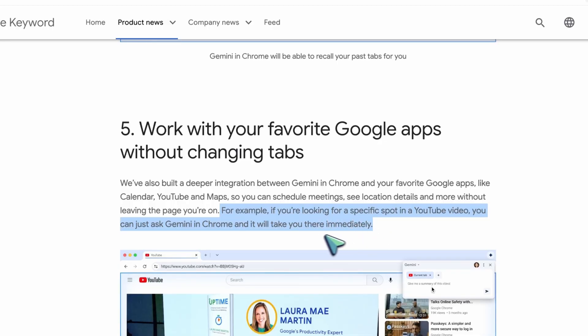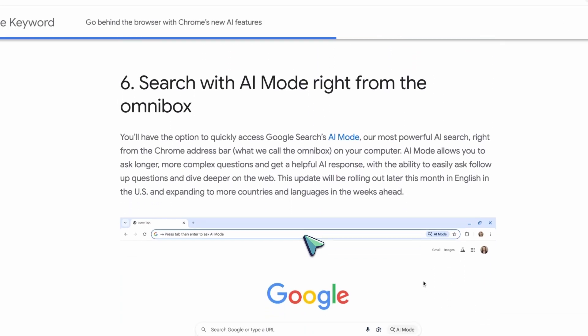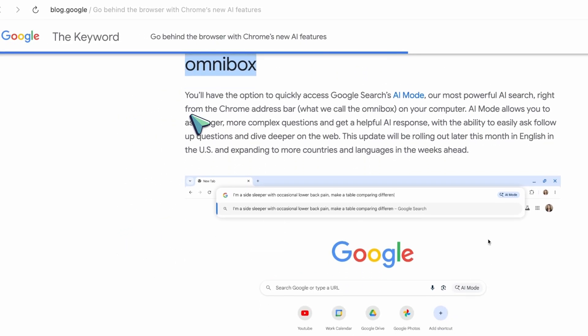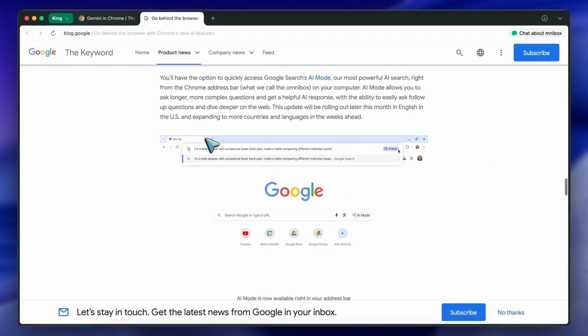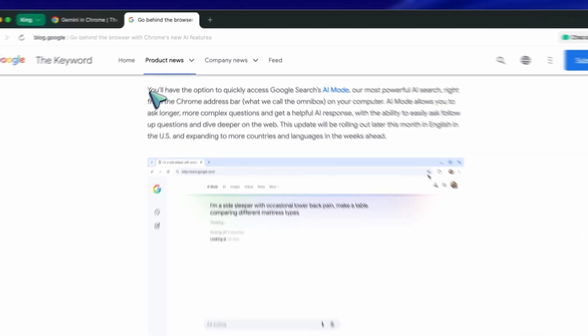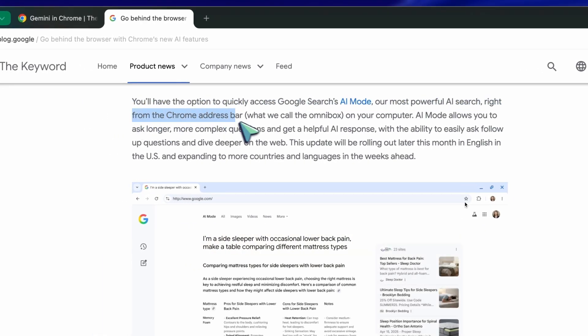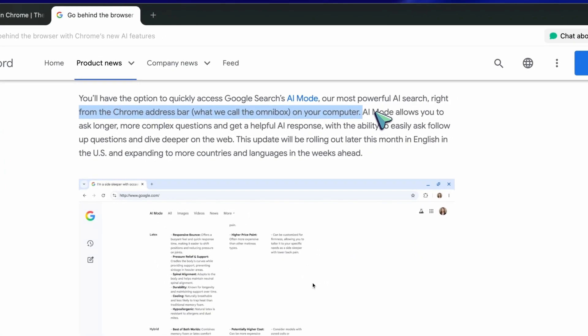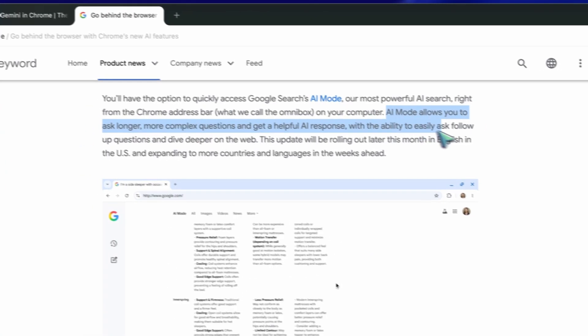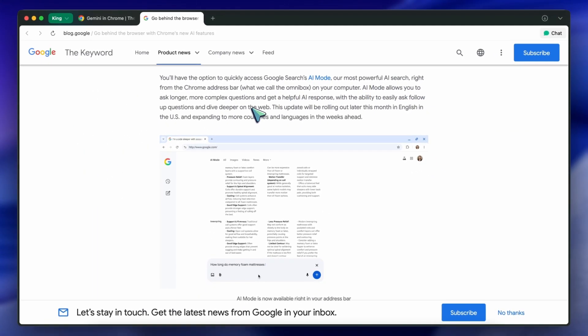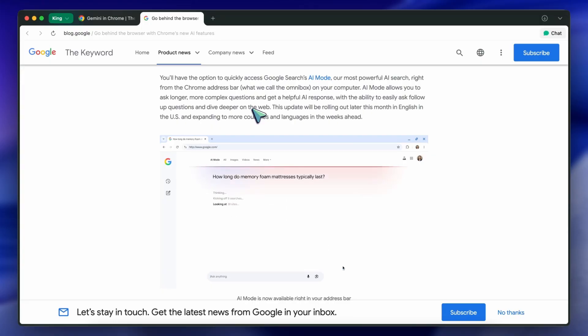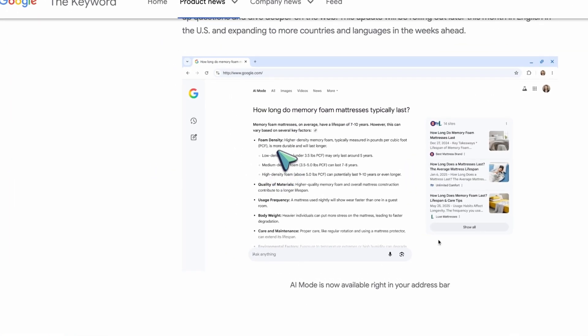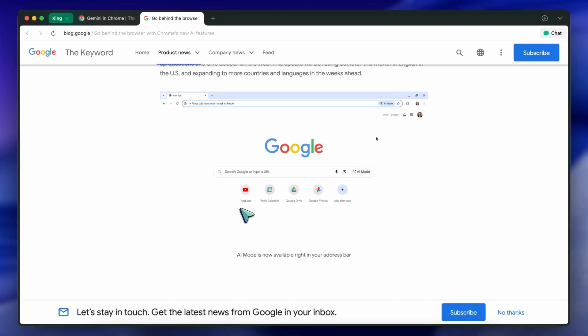Another big update is AI mode in Google Search, now available directly from the Chrome address bar, the Omnibox. You can type longer, more complex questions and you'll get an AI response. Plus, you can ask follow-up questions and go deeper, all without leaving Chrome. It's rolling out in English in the U.S. first, but it'll expand to more languages soon. It's very similar to what Perplexity offers, but this one's built in and feels much more seamless. The fact that you can just hit the address bar, type your question, and get an AI-powered answer right alongside your regular results is really useful. It's like having a built-in research assistant.